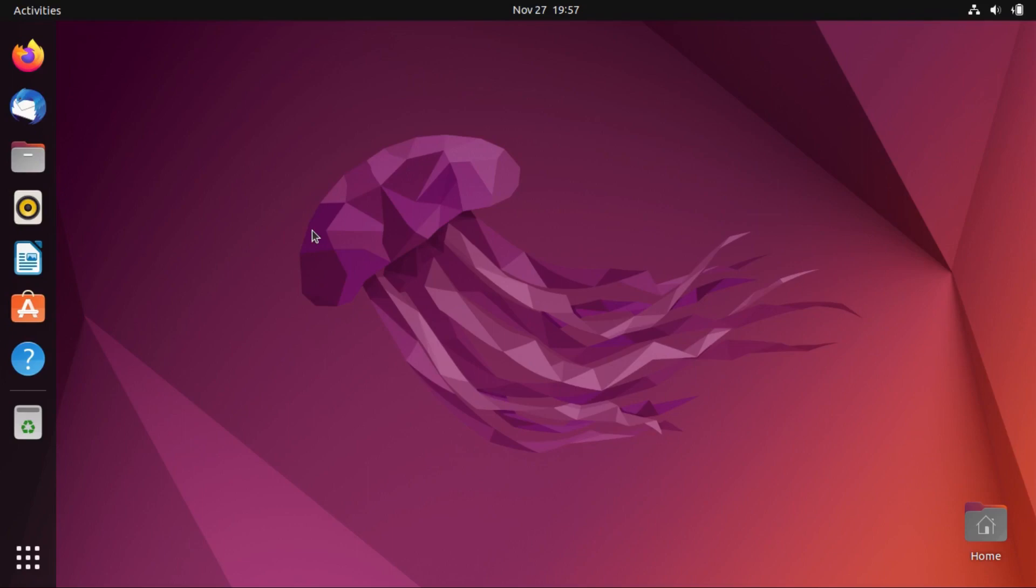Alright, so I have a fresh installation of Ubuntu 22.04, and I've done nothing to it yet other than installing updates and virtual machine drivers, so you can see what's going on in full screen.